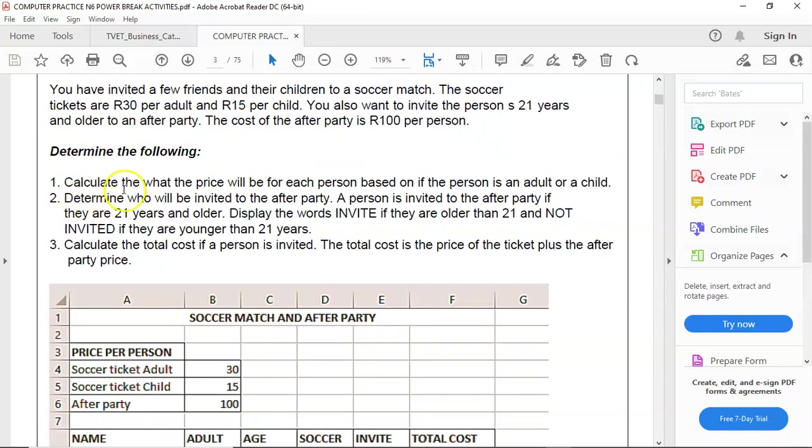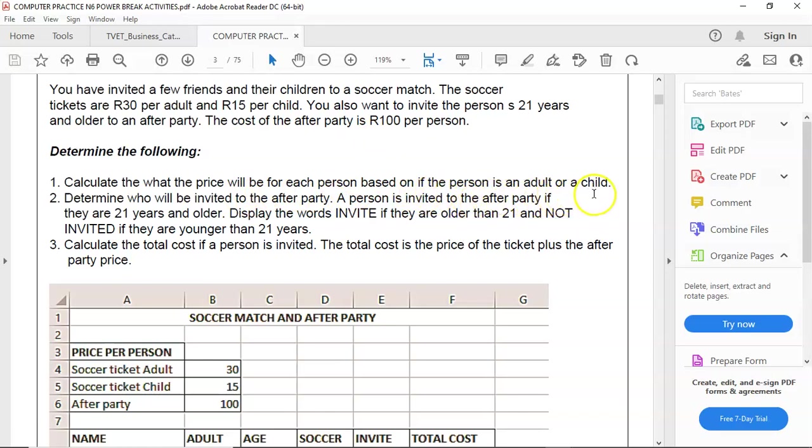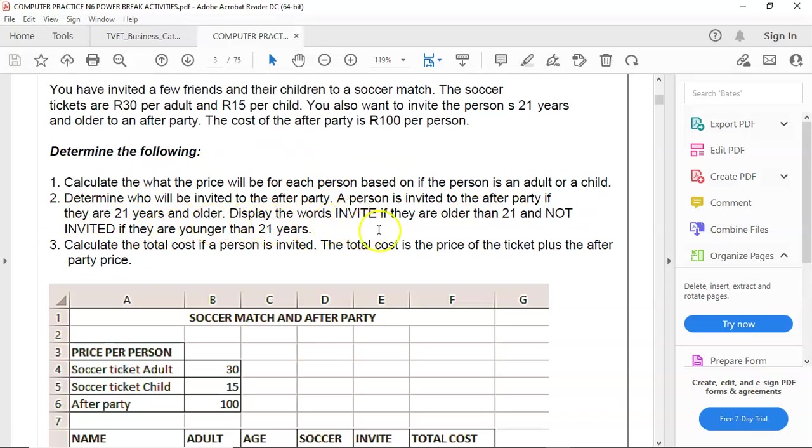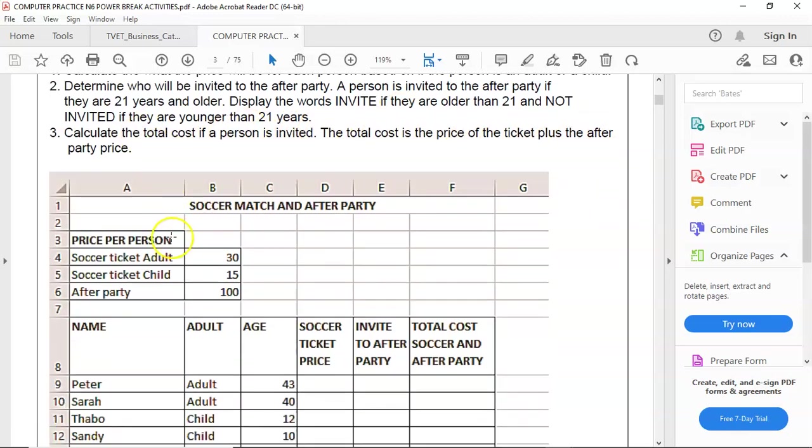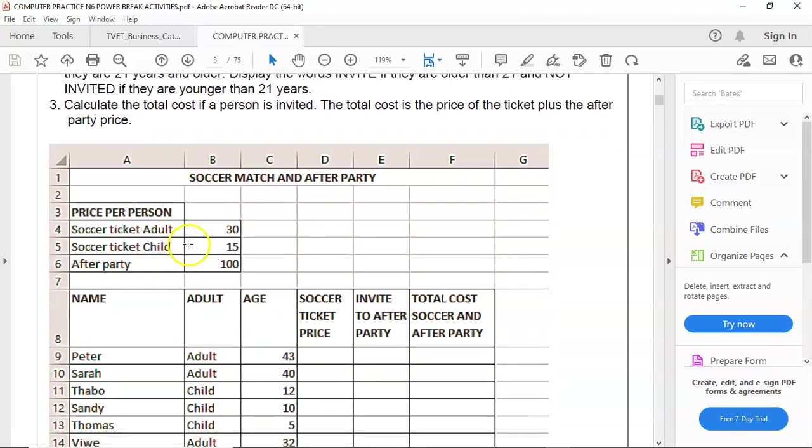Calculate what the price will be for each person based on if the person is an adult or a child. Determine who will be invited to the after party. A person is invited to the after party if they are 21 years and older. Display the words INVITE if they are older than 21 and NOT INVITED if they are younger than 21 years. Calculate the total cost if a person is invited. The total cost is the price of the ticket plus the after party price.